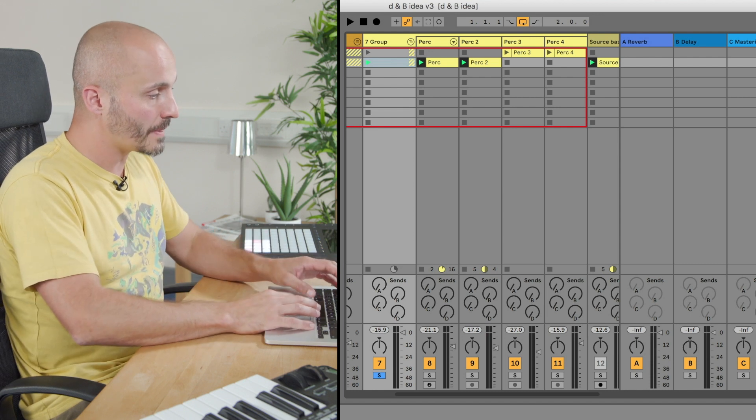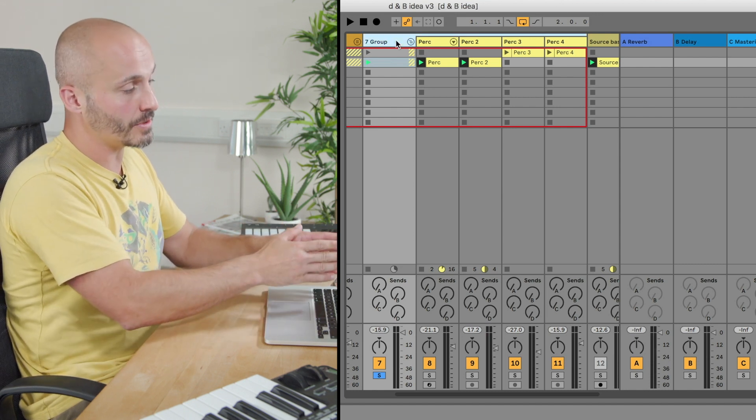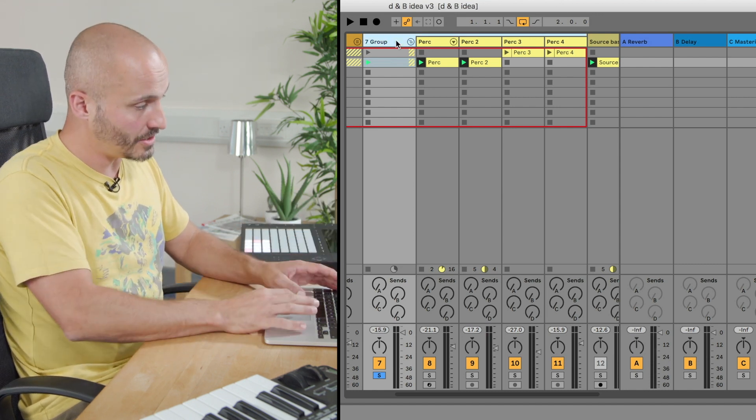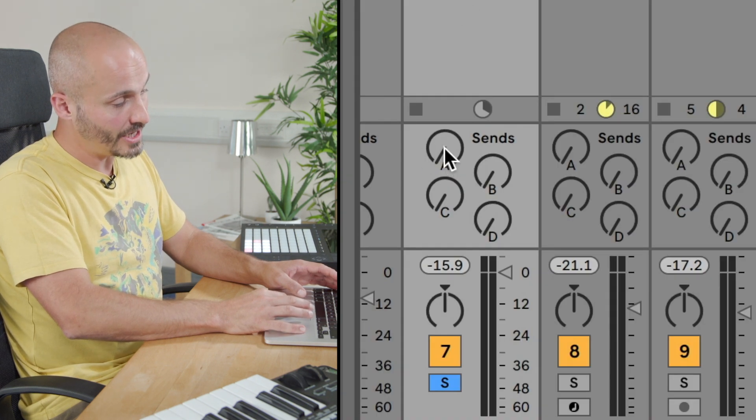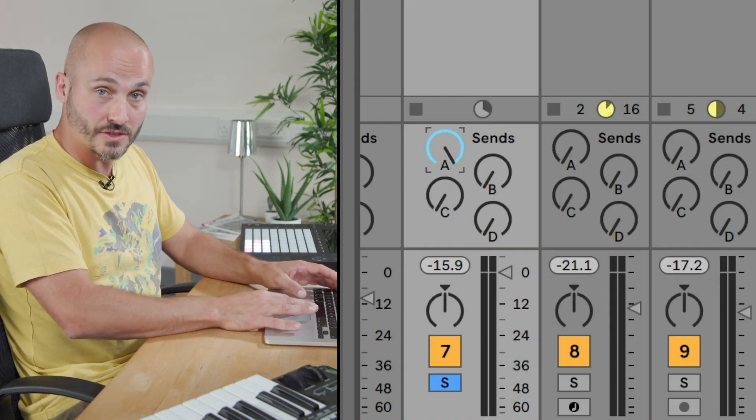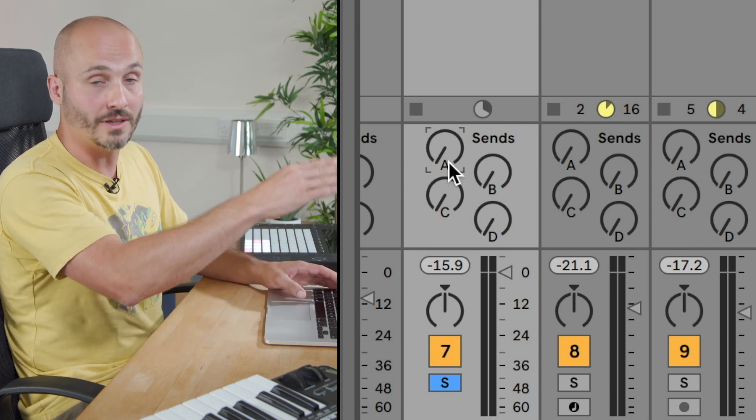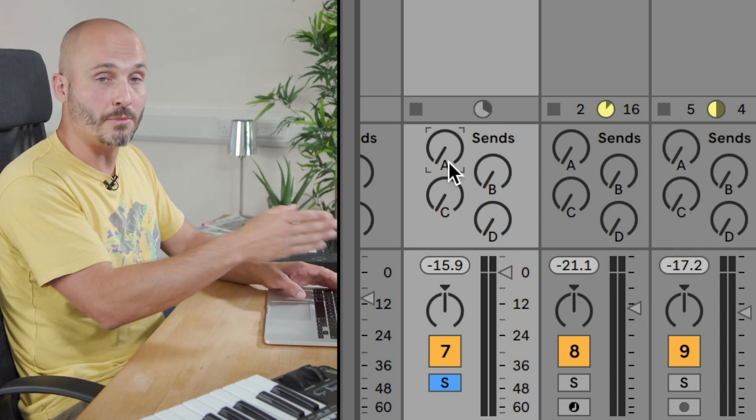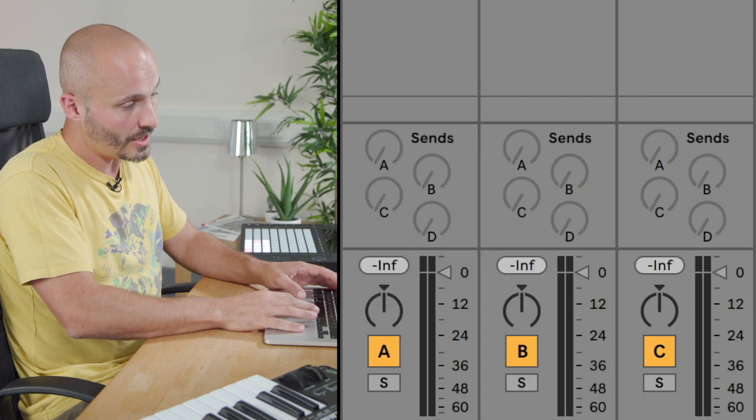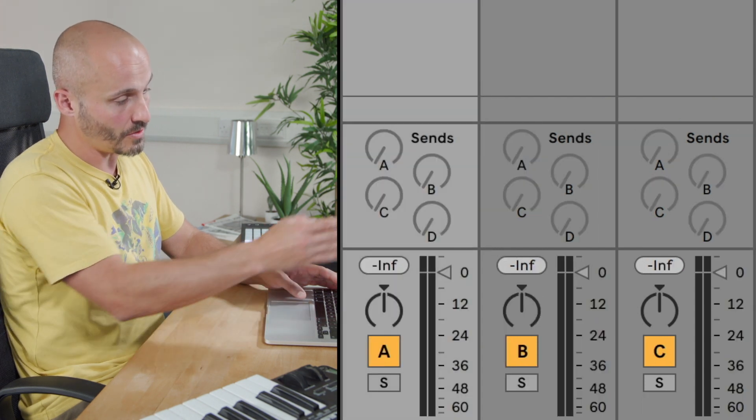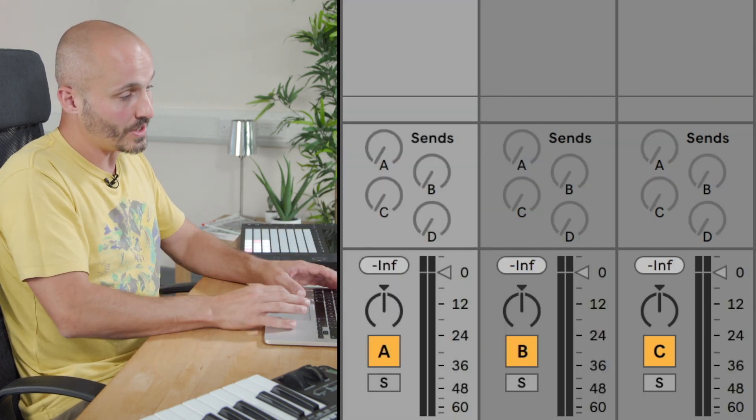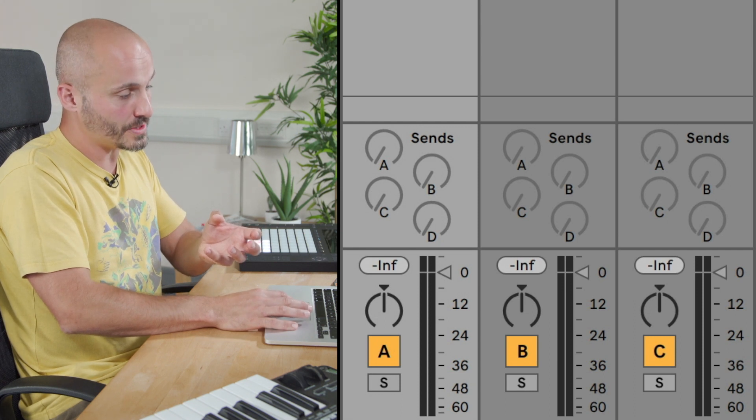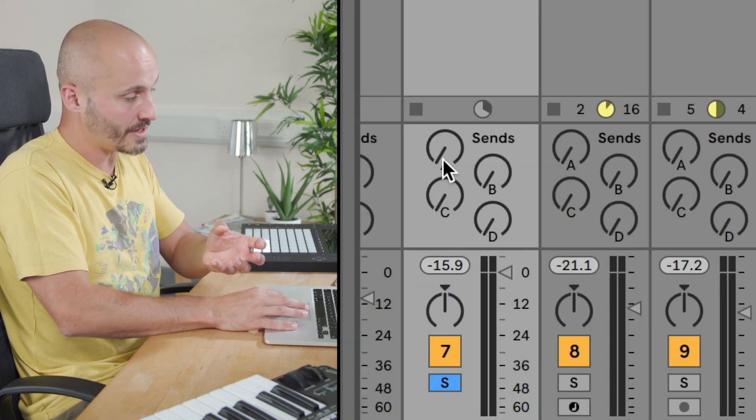So rather than dragging a reverb to the group, if you look at the mixing console, we actually have a group level control of sends which allows us to send a copy of that signal elsewhere. So I have a reverb in my project set up as a return track here. So a reverb is sitting here and we can feed that reverb part of our group signal just by turning up send A.